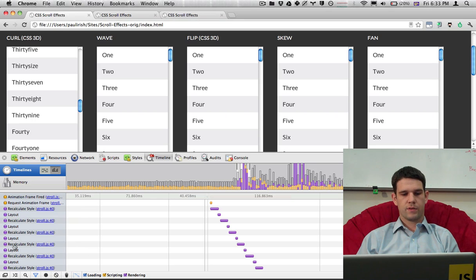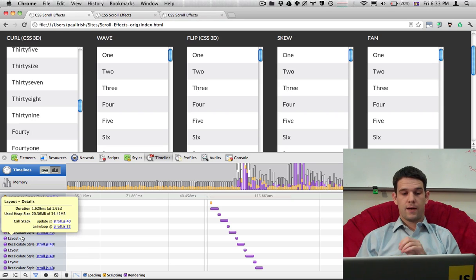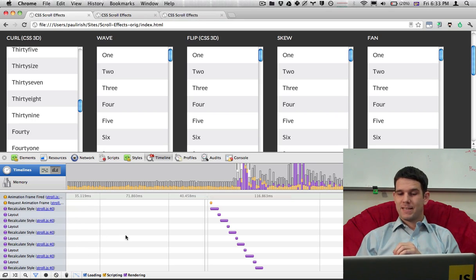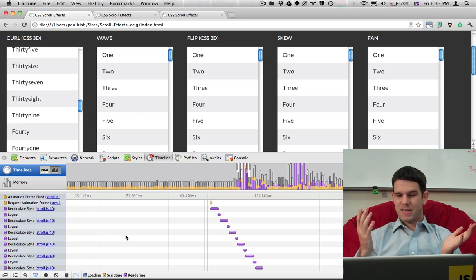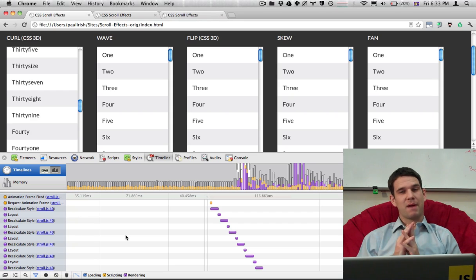RecalculateStyleLayout, RecalculateStyleLayout, RecalculateStyleLayout. This is not a good pattern.